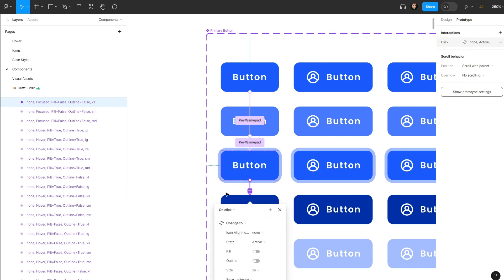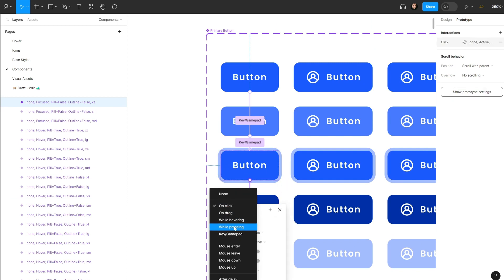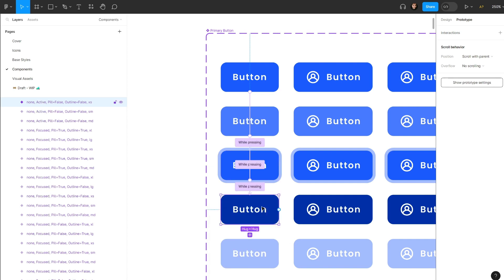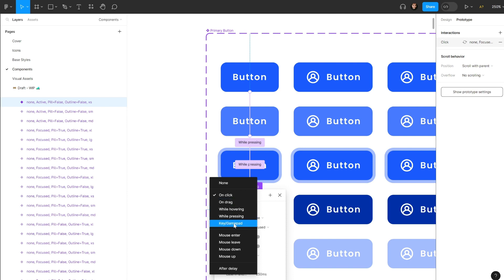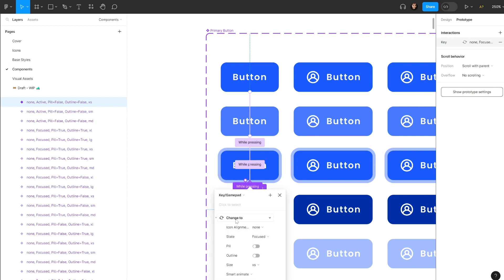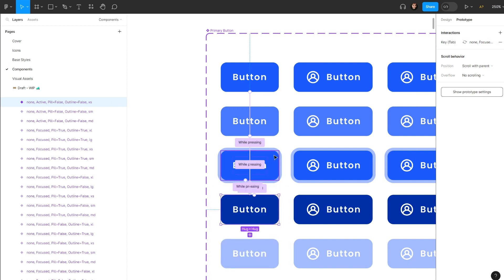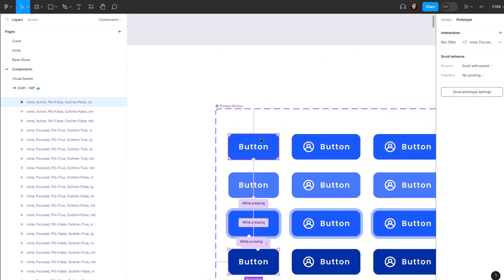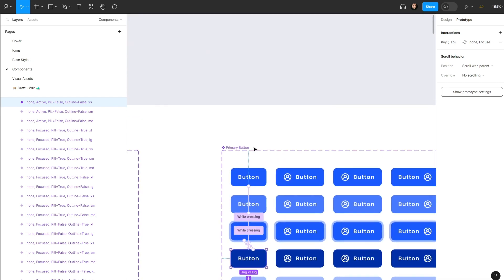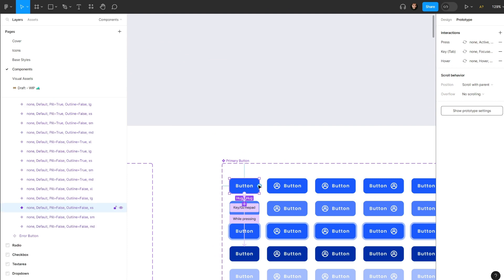Same here — set it as 'While Pressing'. And again, connect this one and set it as 'Key / Gamepad', hit Tab. Now let's go ahead and test it and see what we have.